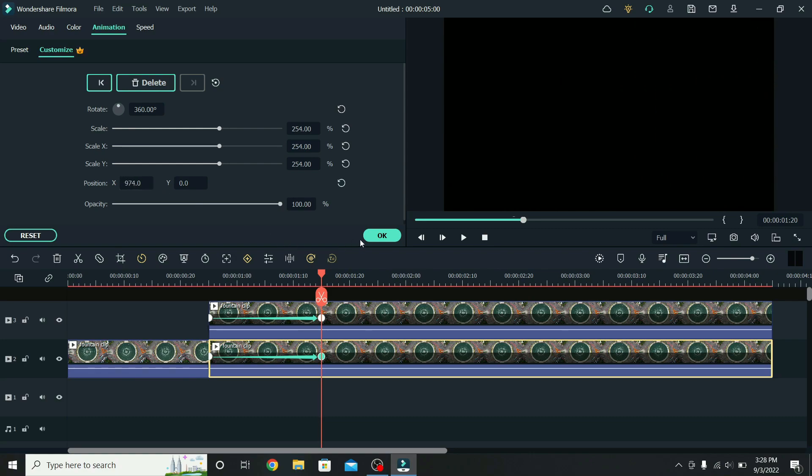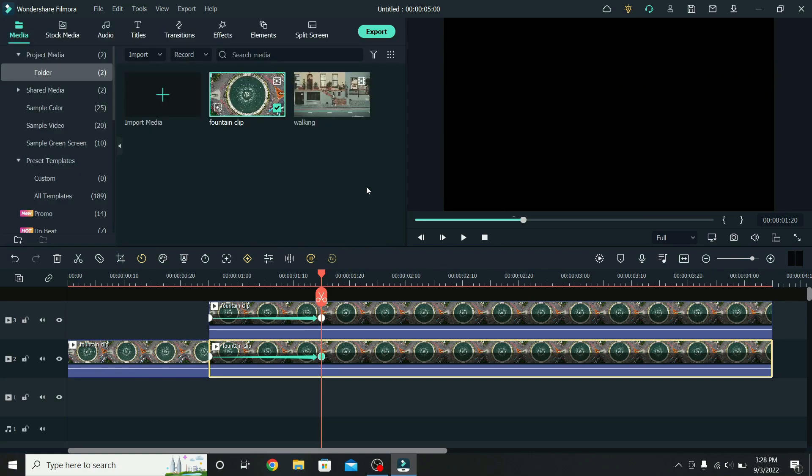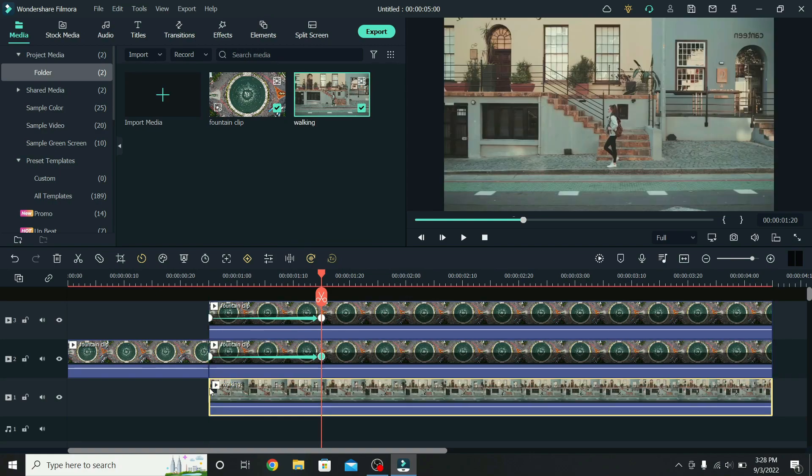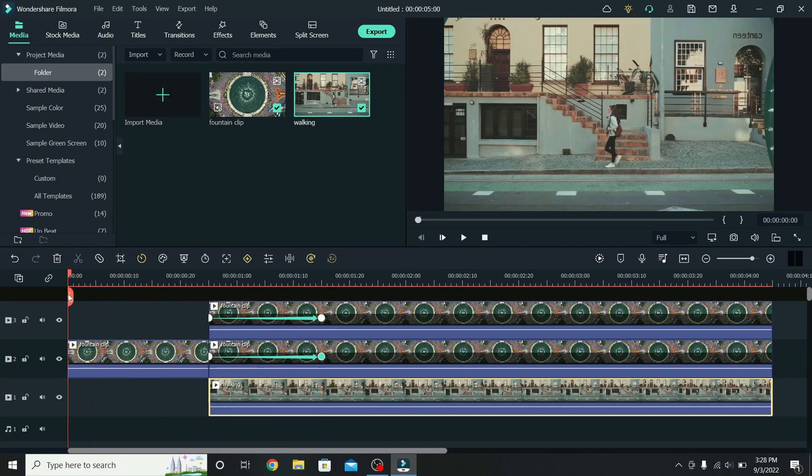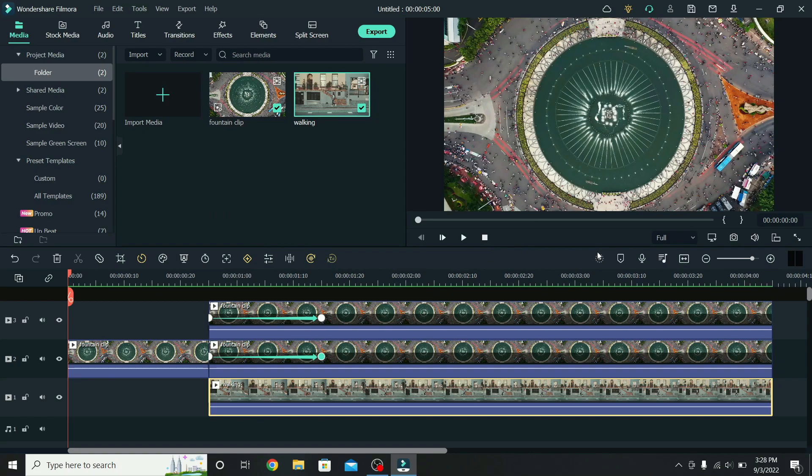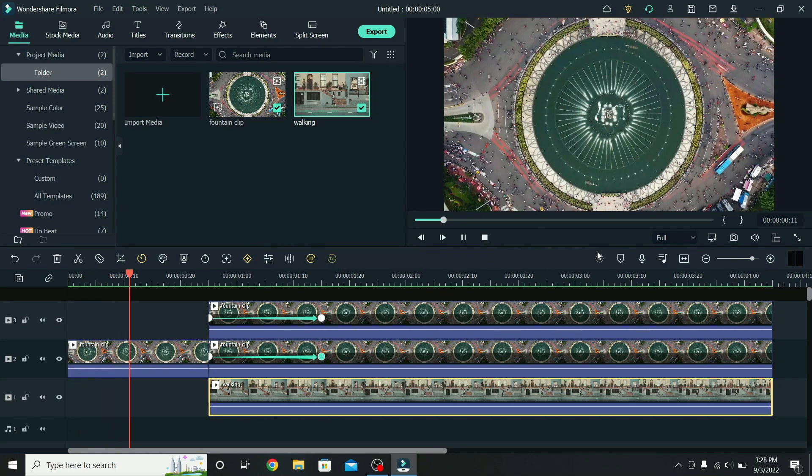When that is done, press OK and place the clip you will transition to under the cut. Go back to the start, render the timeline, and this is the final result.